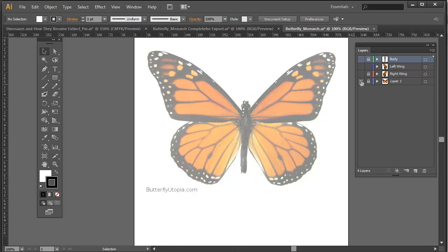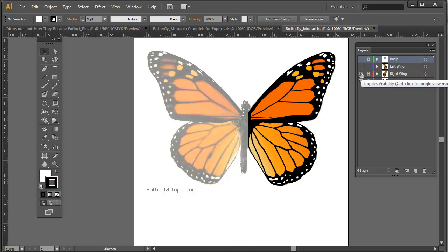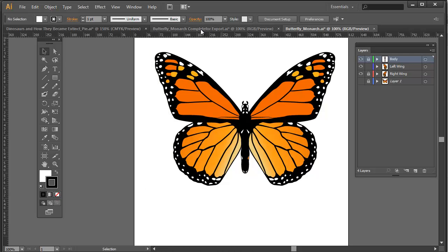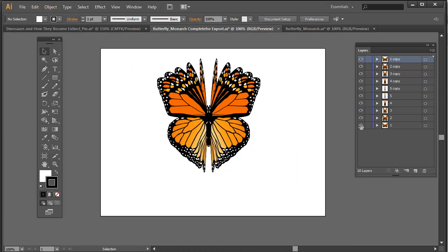So what I did was I traced over the right wing. Then I simply mirrored that and copied that to the left side and I had the body as a separate layer. What I then did was I duplicated each layer and created this end result.